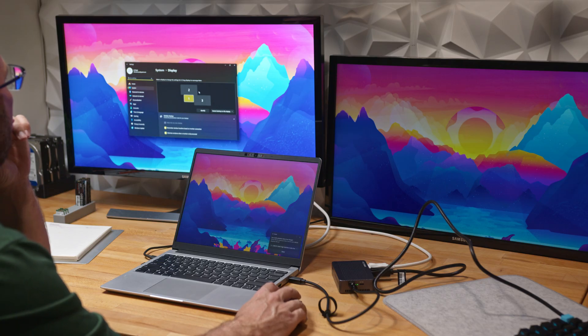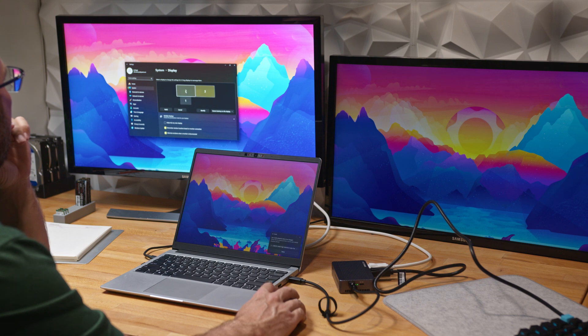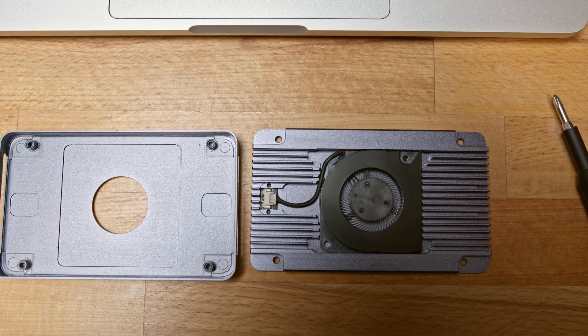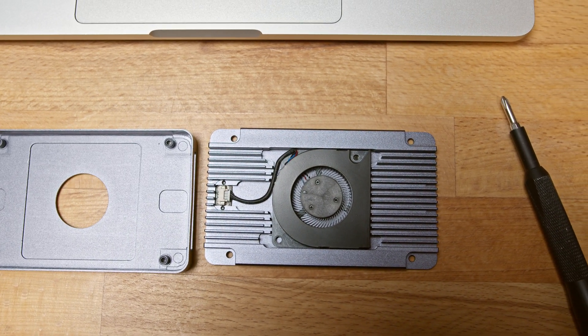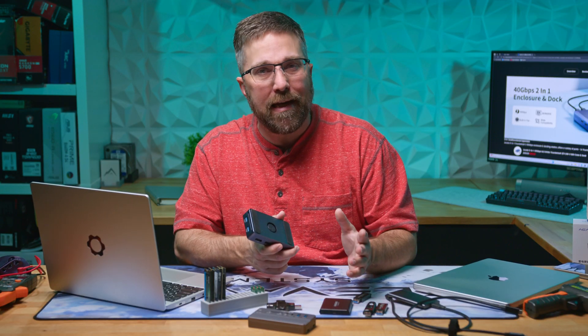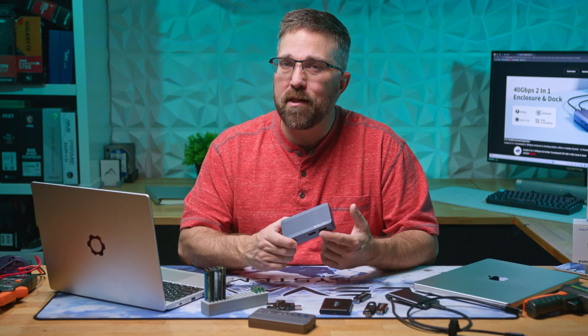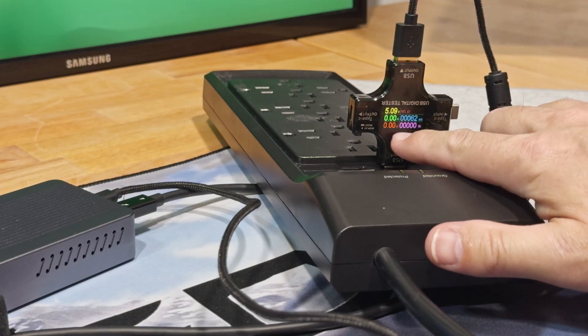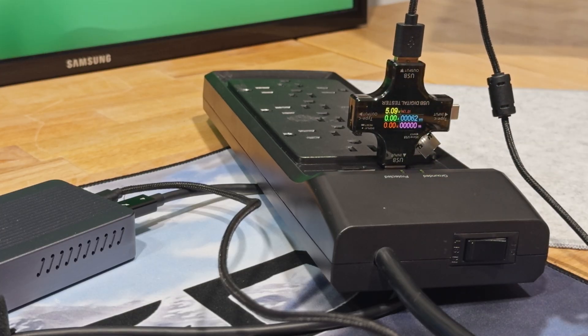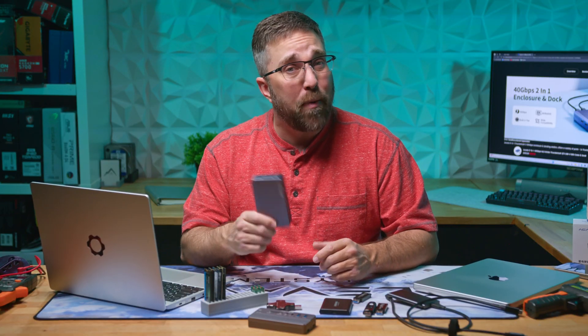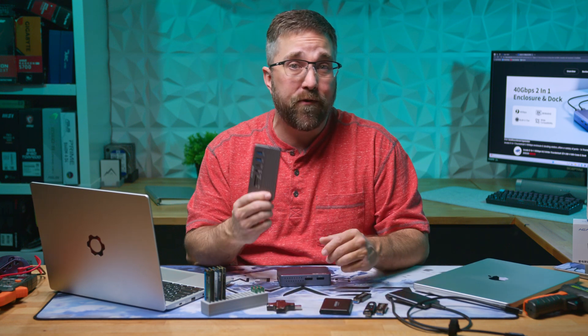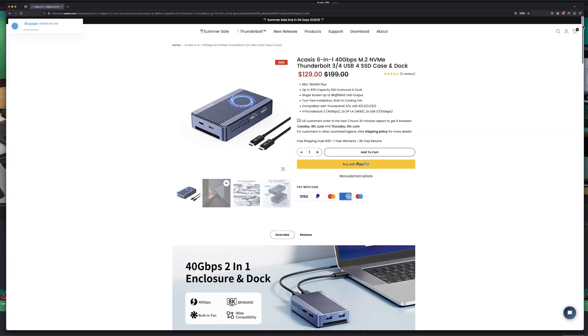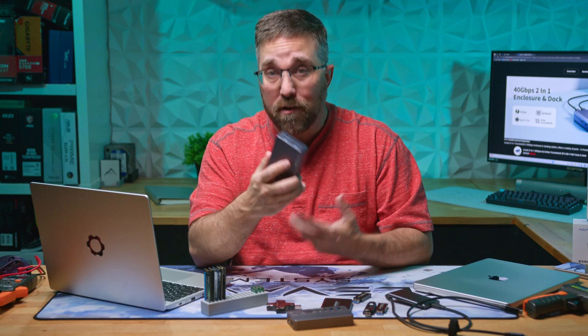The dual DisplayPort 1.4 outputs handle high resolution displays effortlessly, but that functionality does come at the cost of storage speeds. The active cooling system keeps temperatures in check, but honestly a Gen 3 SSD doesn't even need it and the fan is just loud. Personally, the lack of port selection, specifically Ethernet and SD card readers, and the inability to provide power for a single cable solution make this a poor docking station solution. Despite the lower USB speeds, I still prefer the versatility of the Acasis 10-in-one.